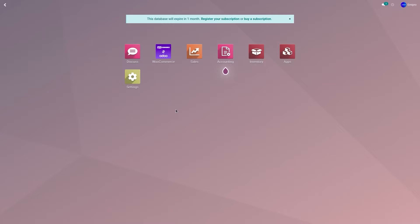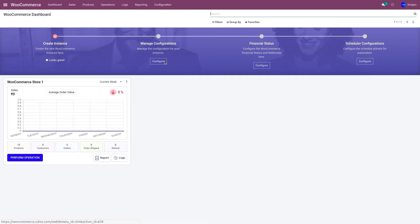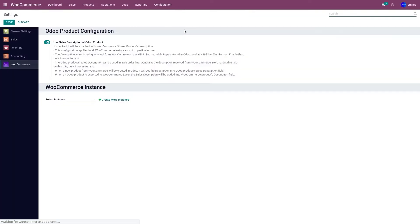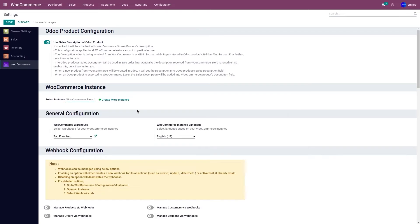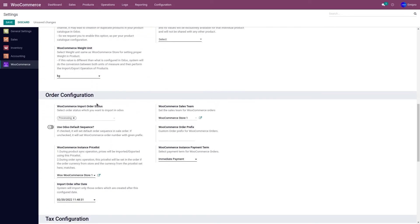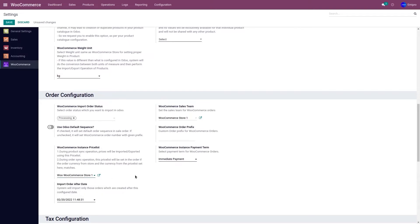To do that, go to your WooCommerce application, go to configuration and settings, select the instance from the dropdown menu and go to order configuration. Under order configuration, you have WooCommerce price list. Select the respective price list which you want to use.